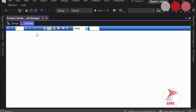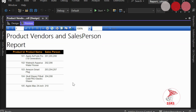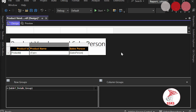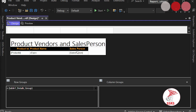Preview the report. Here you can see the product name is now being populated correctly using the lookup function. Now we want to pull the vendor names as well, so we are going to apply the lookupset function.